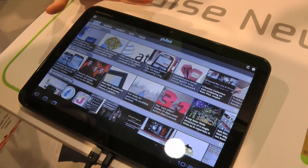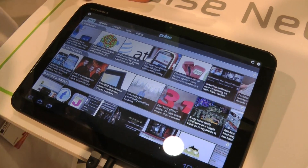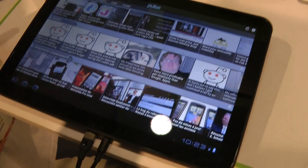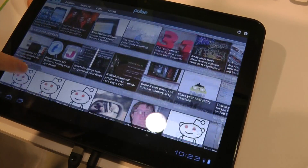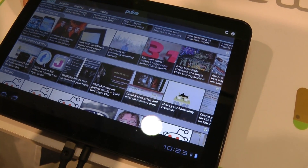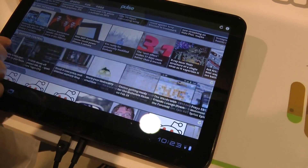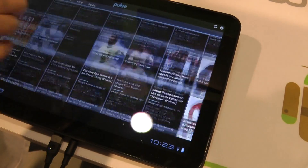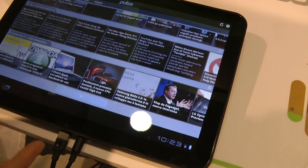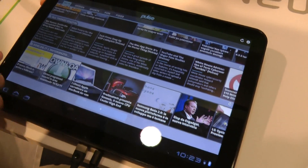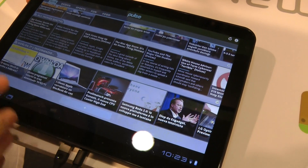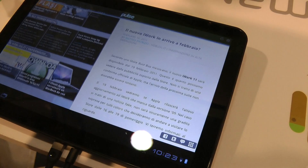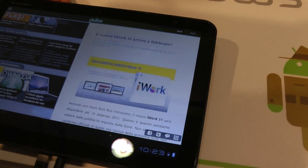This is a news aggregating app that makes it really visually appealing and easy to read news from whatever sources you follow. You can subscribe to any sources you'd like to read online. Here we've added the HD blog at the bottom — if you have a story you're interested in reading, you click on it. This is the Honeycomb optimized version.